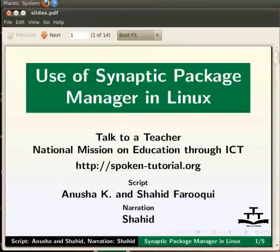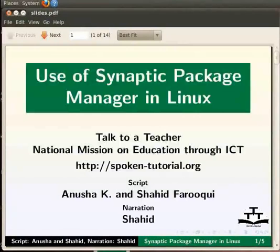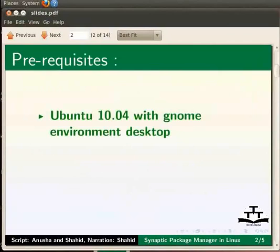Welcome to this spoken tutorial on how to use Synaptic Package Manager. In this tutorial we are going to learn how to install applications in Ubuntu using Synaptic Package Manager. I am using Ubuntu 10.04 with Genome Environment Desktop to explain this tutorial.